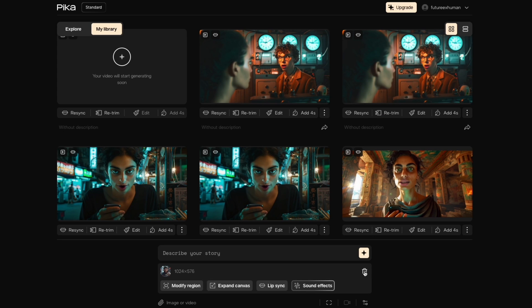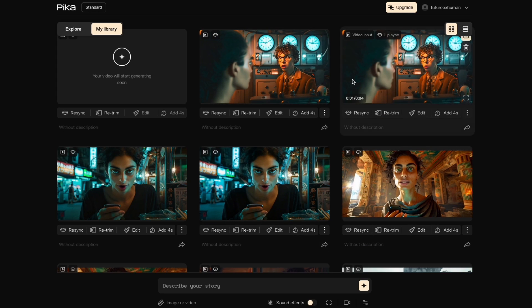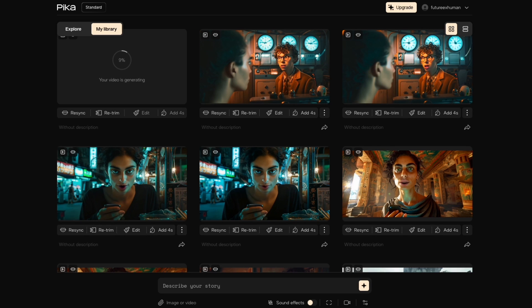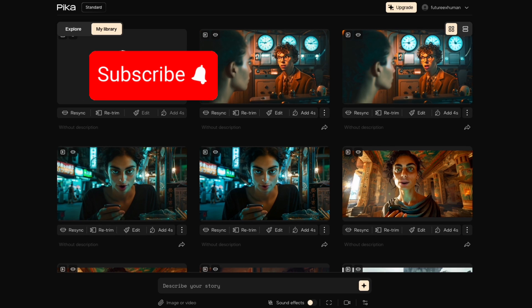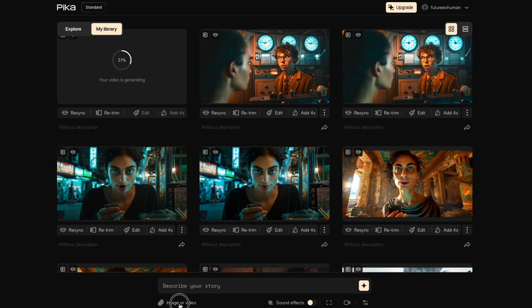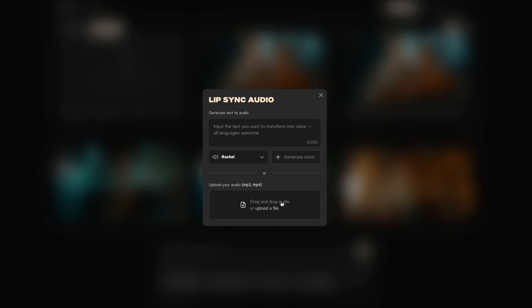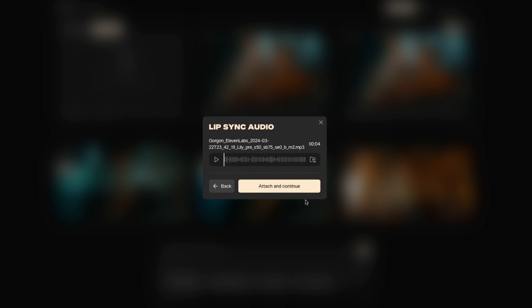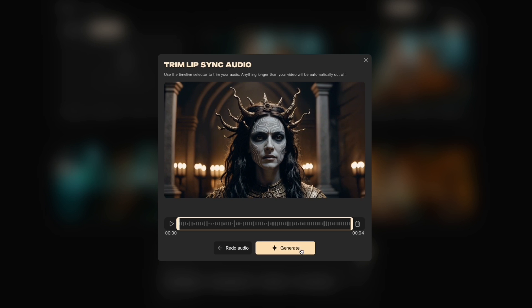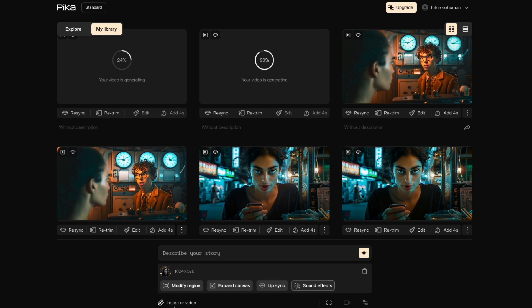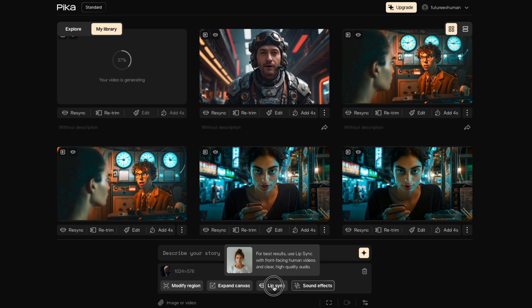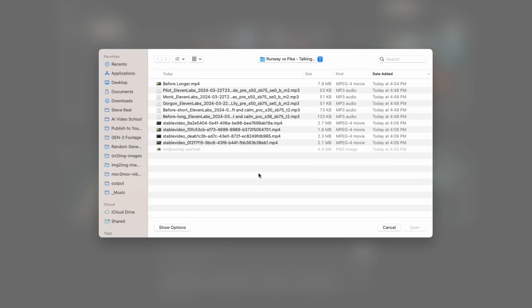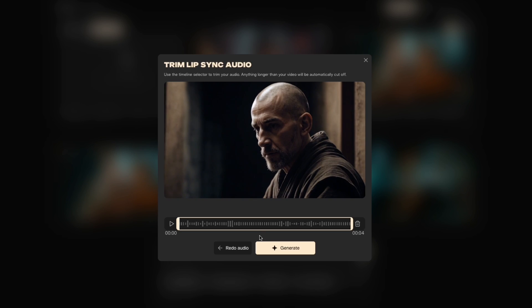All right, and then I'll do the next one. By the way, this is another project I'm working on for consistent characters. So if you are interested in using Mid Journey consistent characters and talking characters, subscribe because I've got another video coming soon. So we're going to go Image and Video again, choose our Gorgon-looking woman, choose her audio, select Attach and Continue, and Generate. Same thing for this monk — go here, add that file, Attach and Continue, Generate.